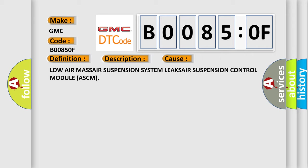This diagnostic error occurs most often in these cases: Low air mass, air suspension system leaks, air suspension control module ASCM.